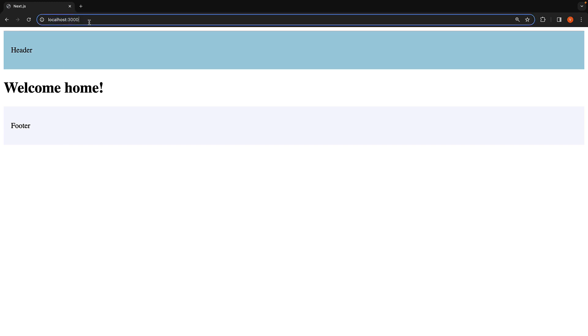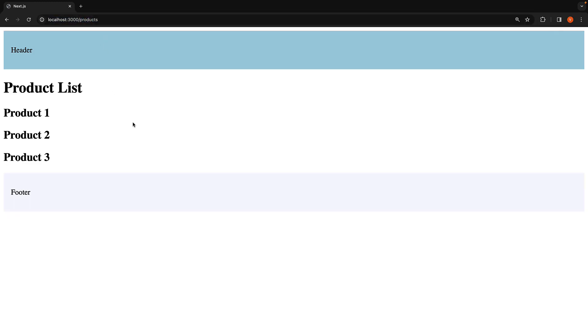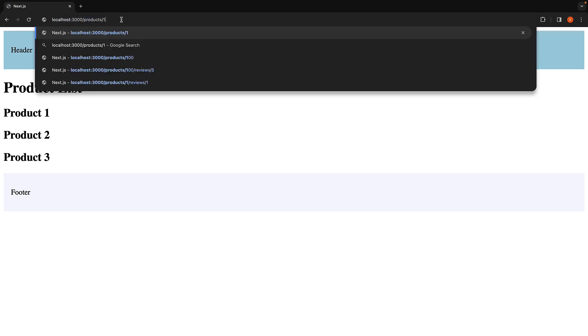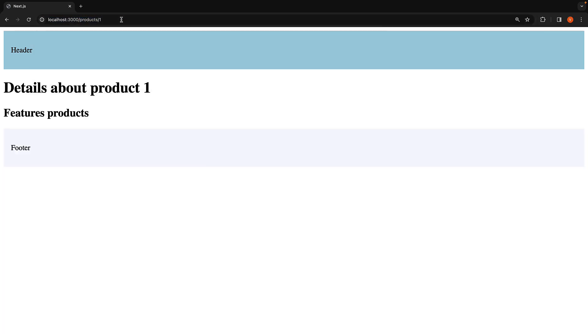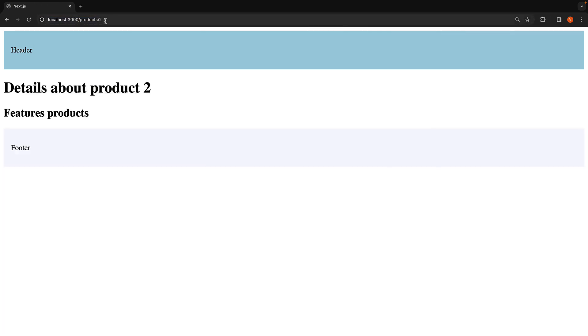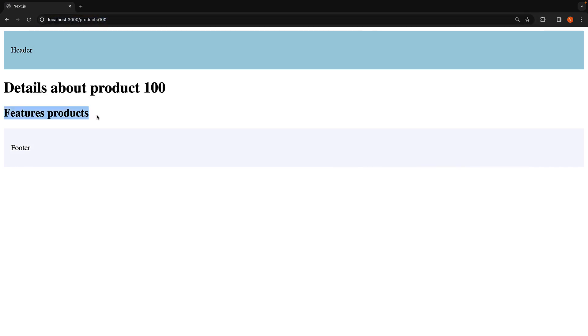Navigating to slash products will also display the same behavior. However, if we navigate to a specific product, so products slash one, product slash two, or even products slash 100, we will see the featured products section.